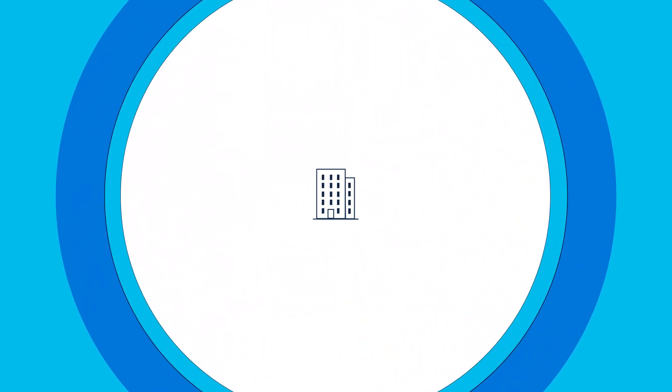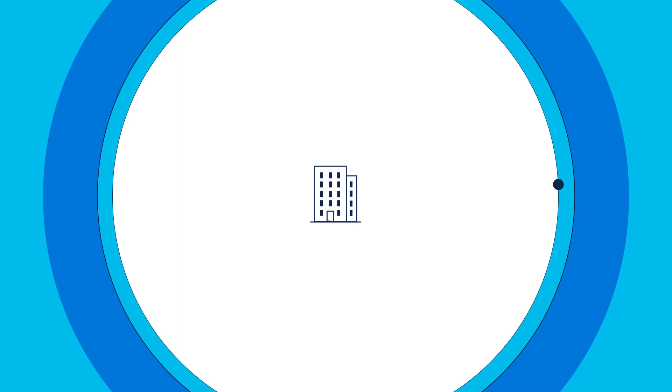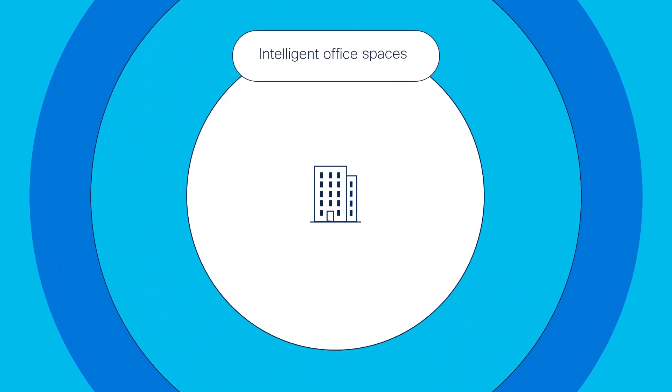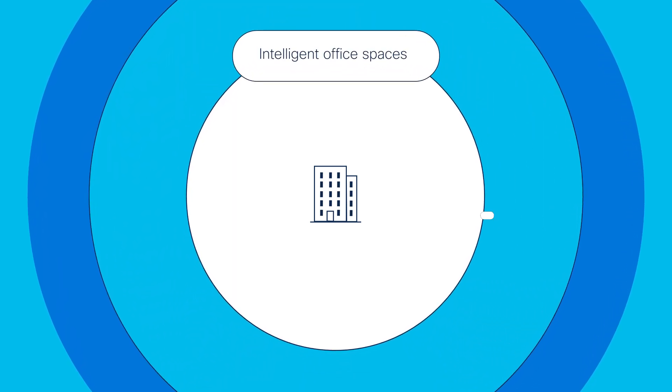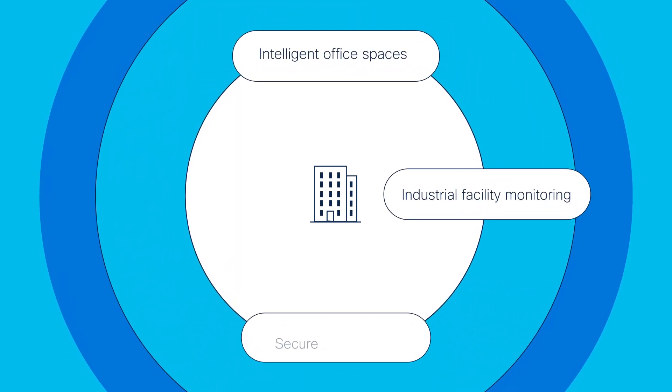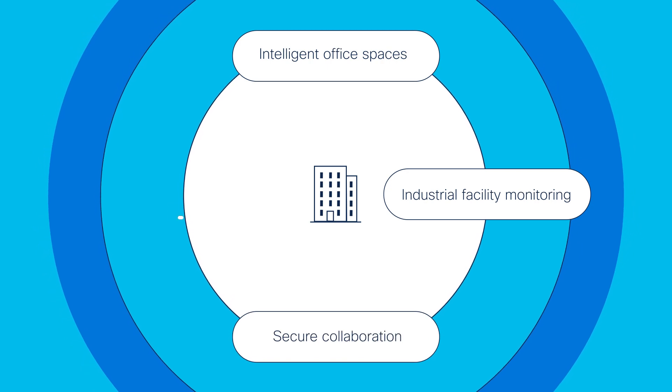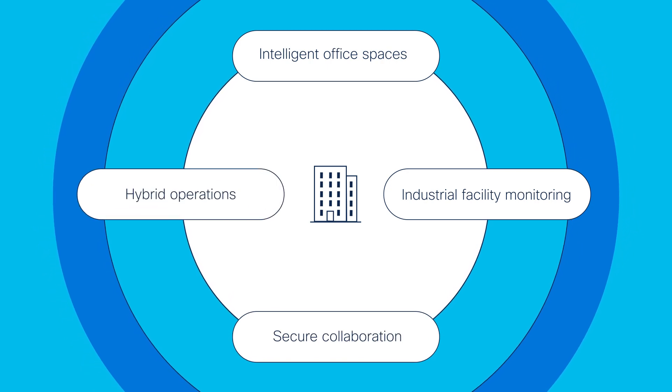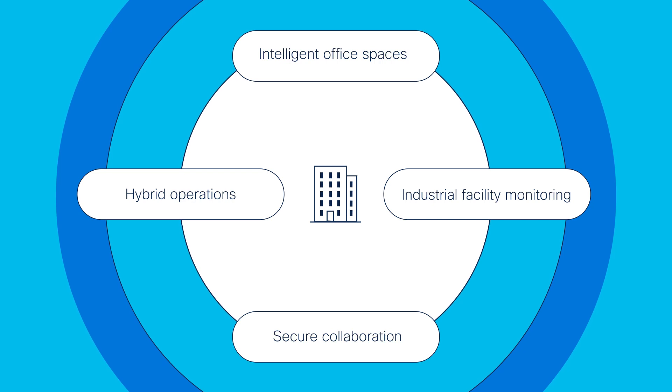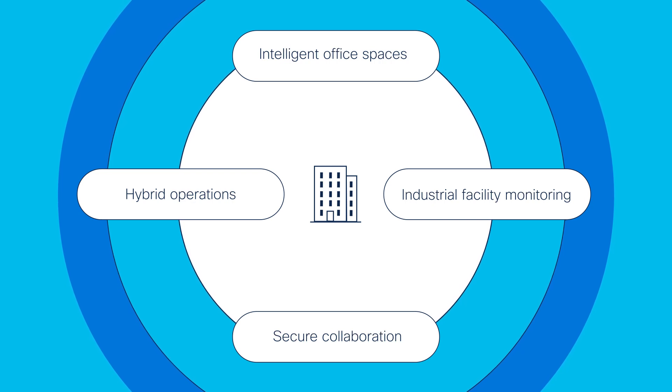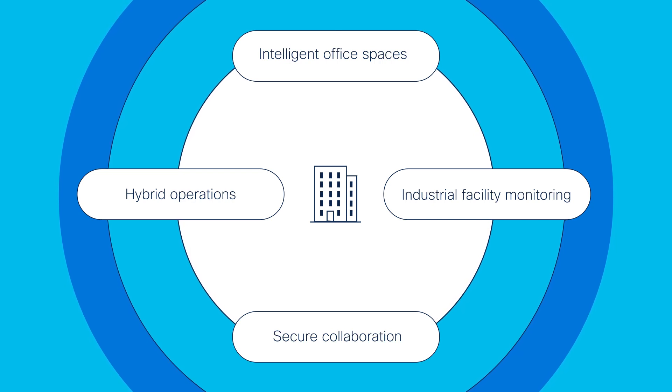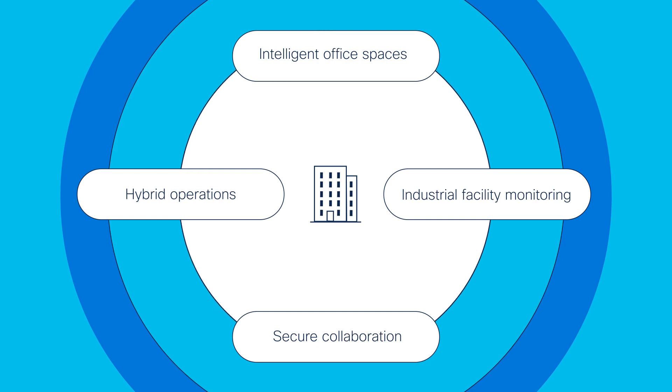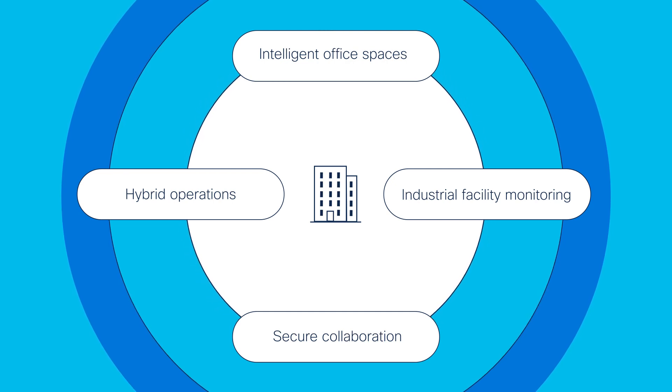Moving to hybrid work means creating office spaces that are dynamic and agile, supporting intelligent office spaces, industrial facility monitoring, secure collaboration, and hybrid operations. The network software engineers at Cisco have been hard at work expanding the features and usability of Cisco catalyst switches to make your network perform better and support your new hybrid work environment.